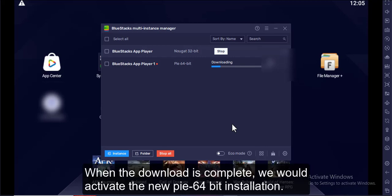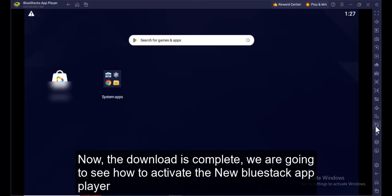When the download is complete, we will activate the new PI 64-bit installation. The download is now complete.